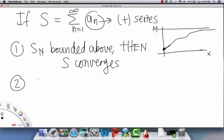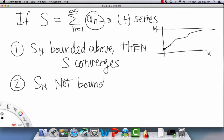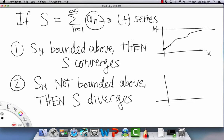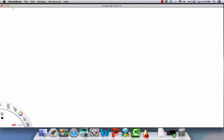The second case is the exact opposite: when partial sums are not bounded above, then the infinite sum diverges. Starting above zero at the first partial sum, the values keep going up with no ceiling to cap them, continuing on forever and becoming more and more positive.